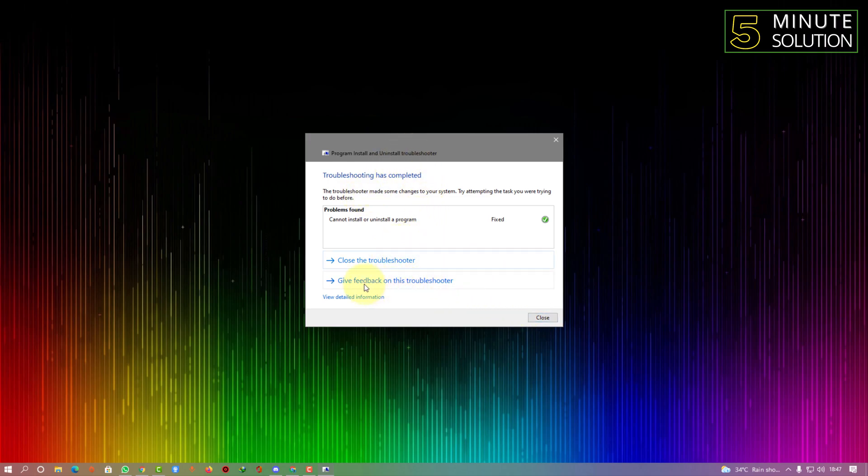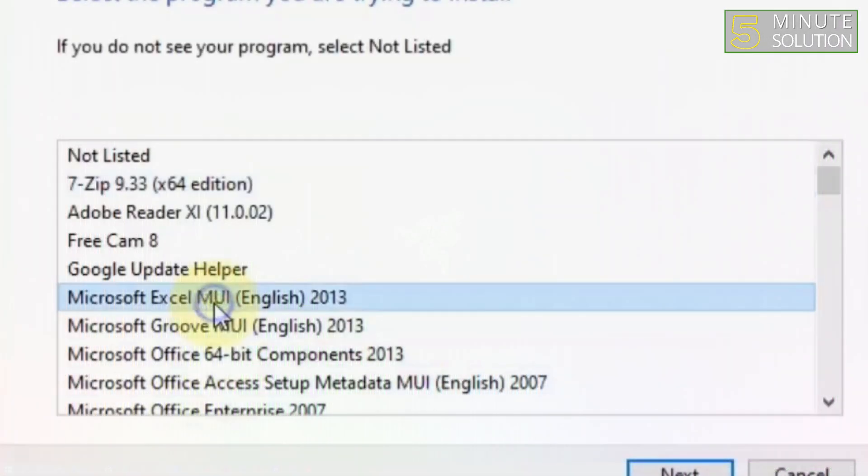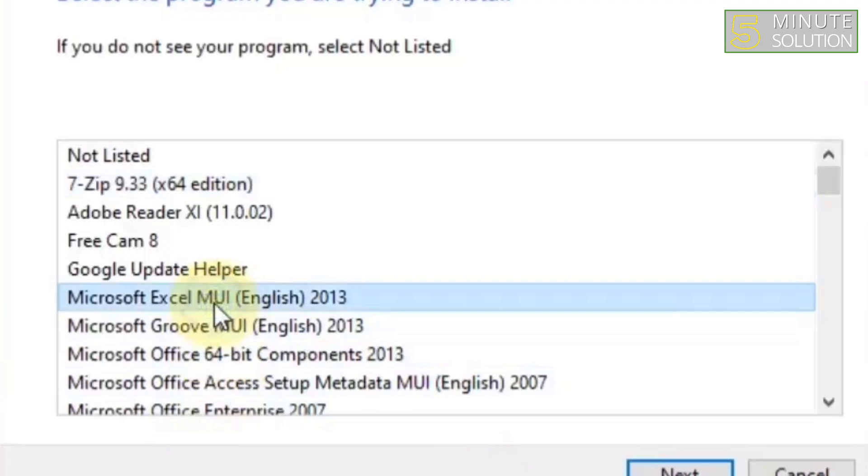Here we can see it's not showing, that means it's uninstalled from our PC. I hope you guys understand how you can do this. If you have any questions regarding this video, feel free to ask in the comment section below. I will see you in the next video. Until then, stay tuned with 5 Minute Solution.